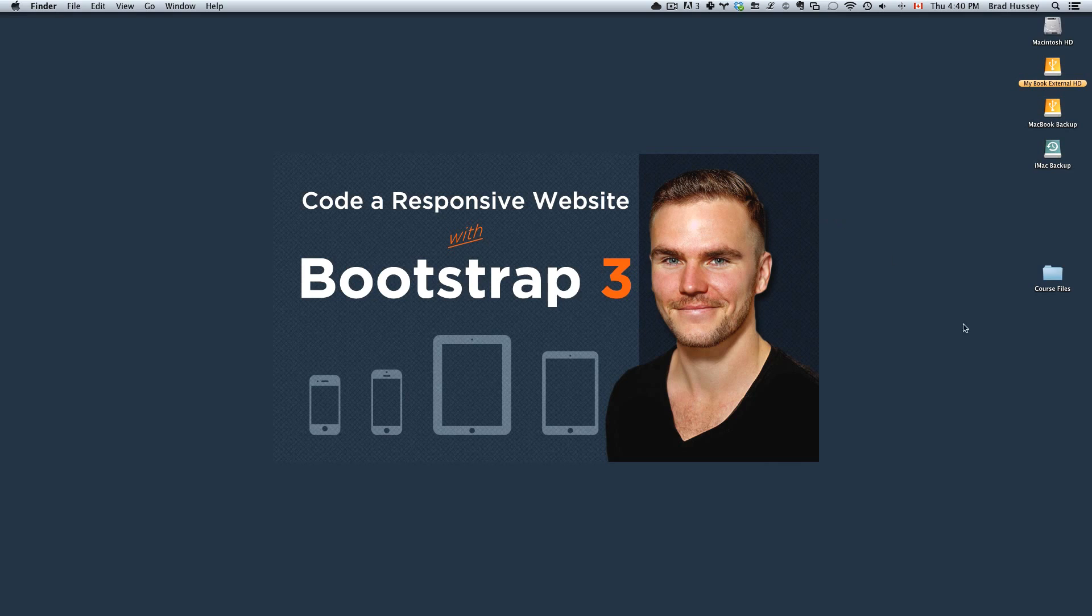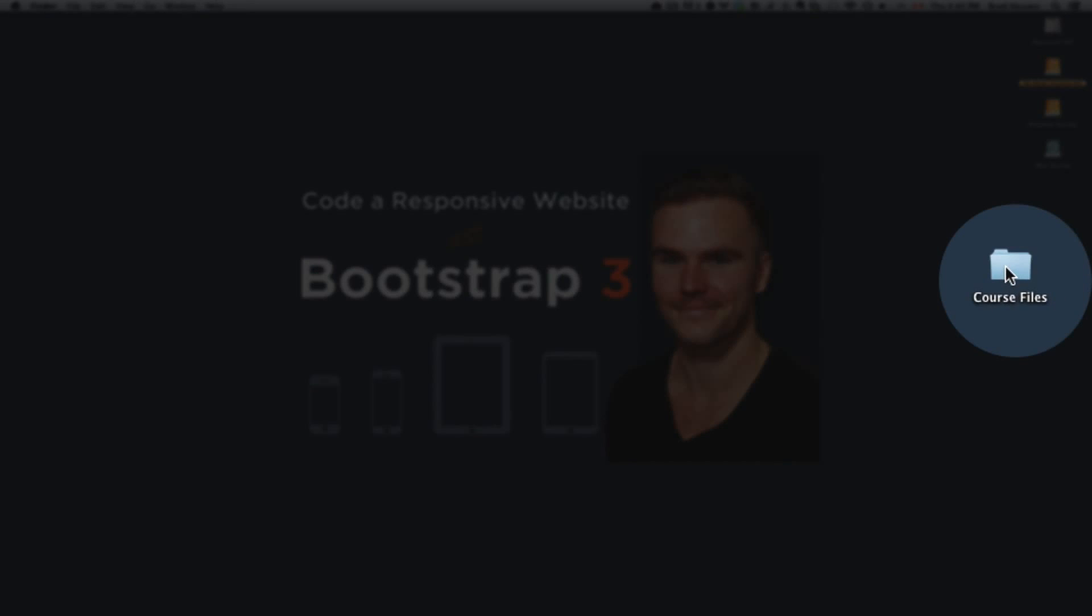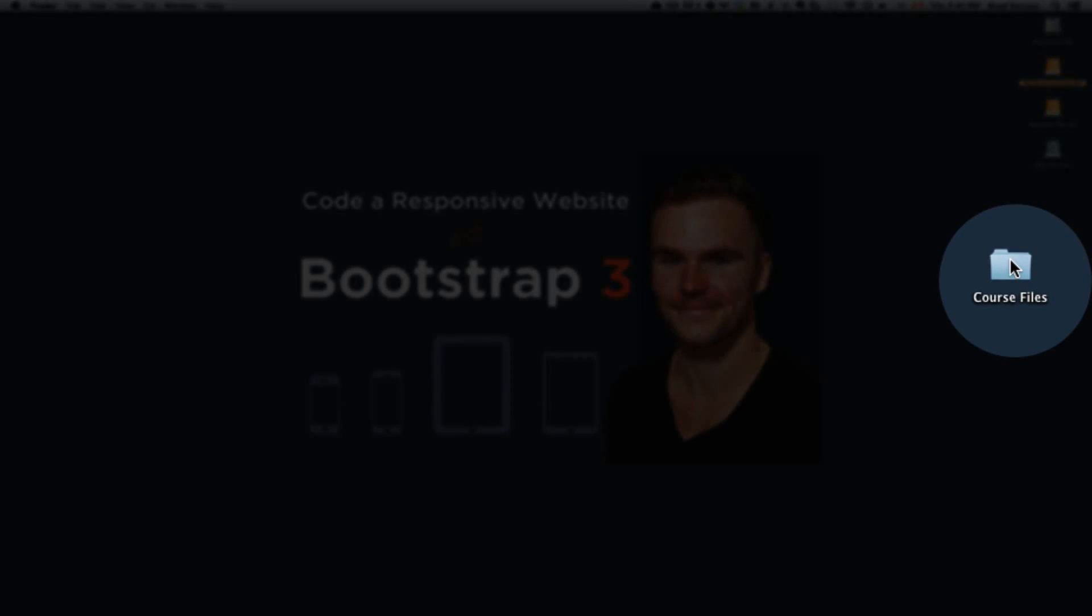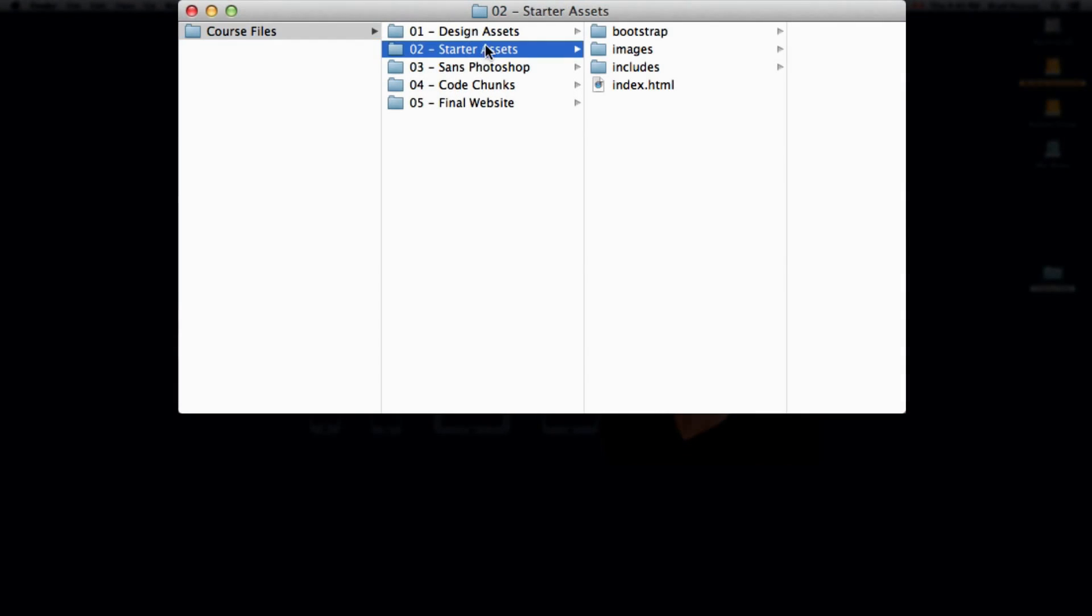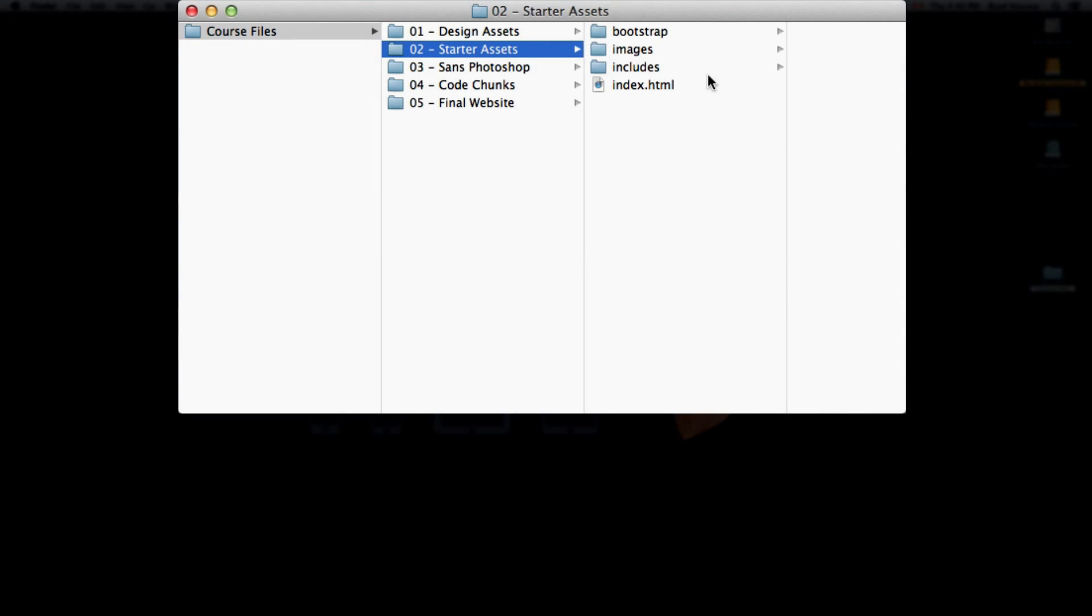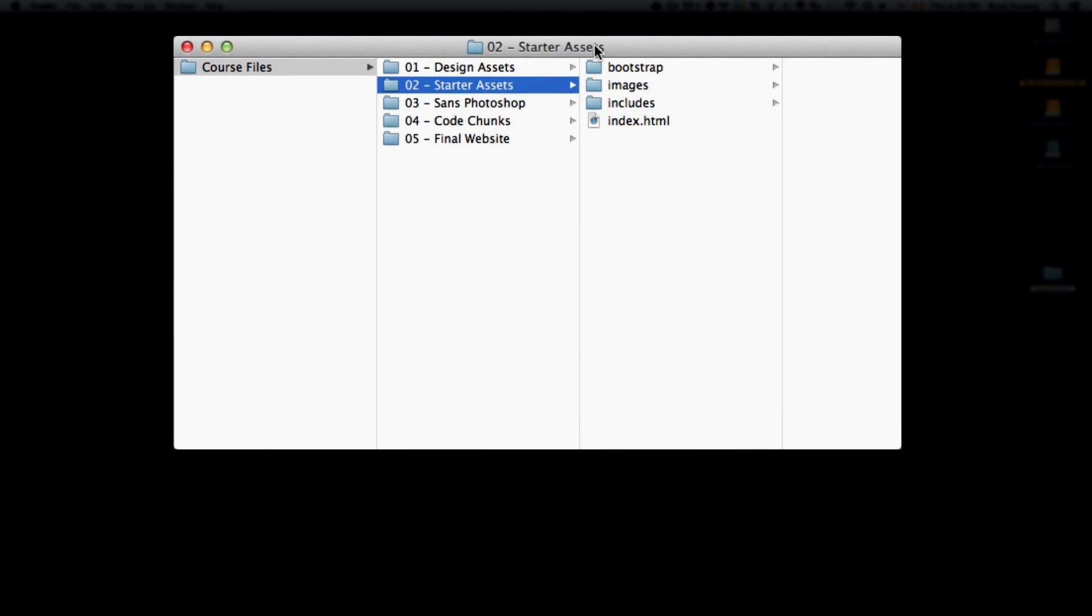First off, let's open our Course Files folder that was supplied to you in the previous lecture. Number 2, Starter Assets - this is what we're going to use to create our project folder.